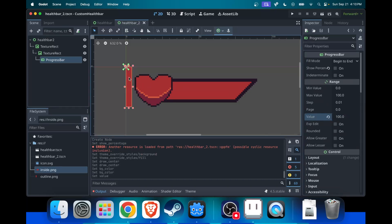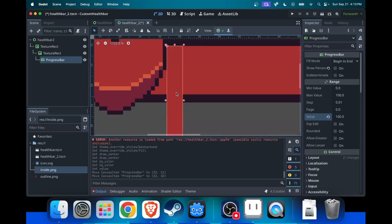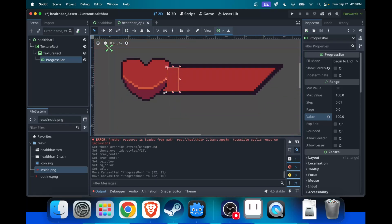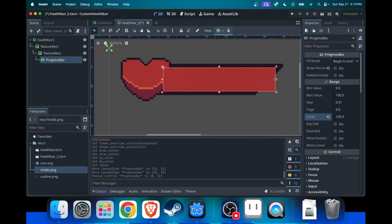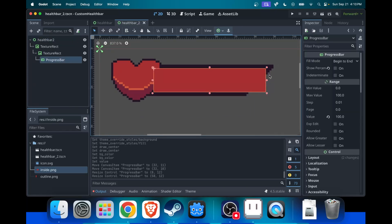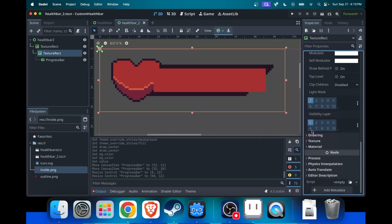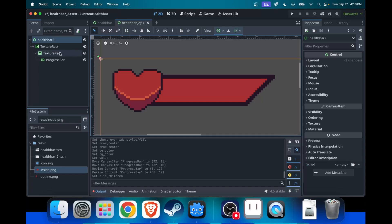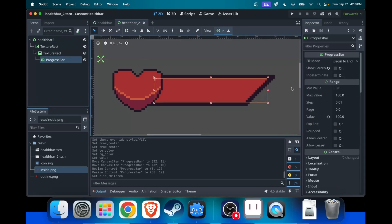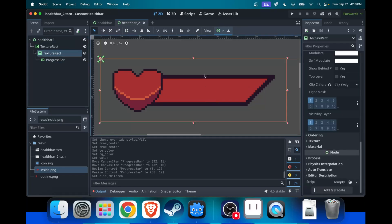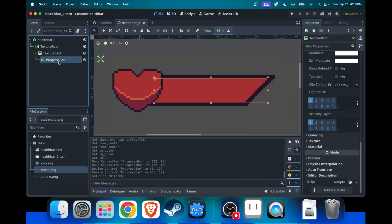The last thing you want to do is align the edges of the progress bar with the size of the inside TextureRect, just like this, so it fits into that section. You'll notice it goes out of the borders, but we're going to fix that. Under the inside TextureRect, go down to visibility and open it. Under clip children, set it to clip only. What this does is make the progress bar fit the size of the inner TextureRect, so it doesn't go out of the border.